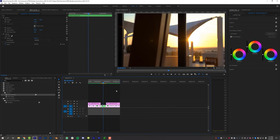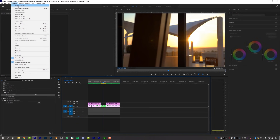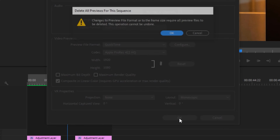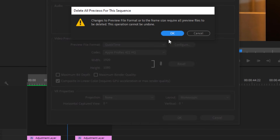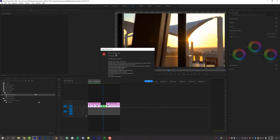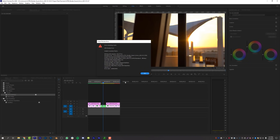A third way to fix render errors is by changing your video preview format. Go to Sequence > Sequence Settings. By default it's set to I-Frame Only MPEG for video previews. Switch this from I-Frame Only MPEG to QuickTime and change the codec to 422 HQ. Click OK — it will ask you to confirm because you'll need to re-render your entire timeline. Now render the sequence and it should push through the problem area. This has worked for me in the past and may work for you if your issue isn't specifically plugin-related.